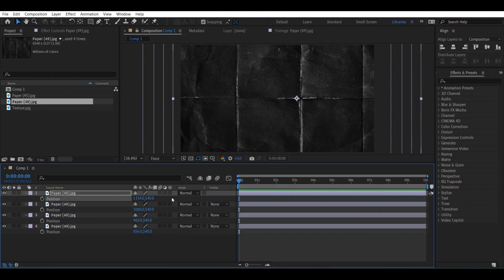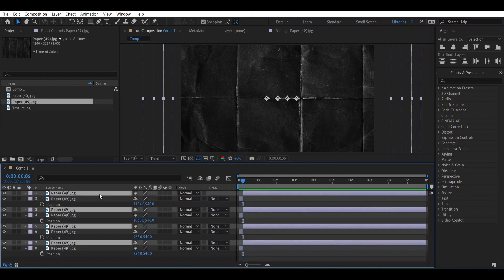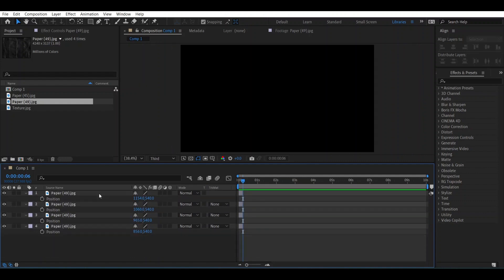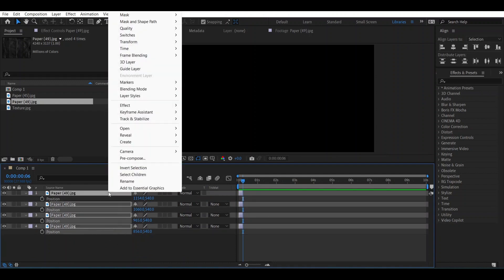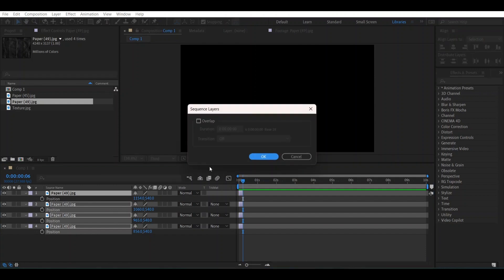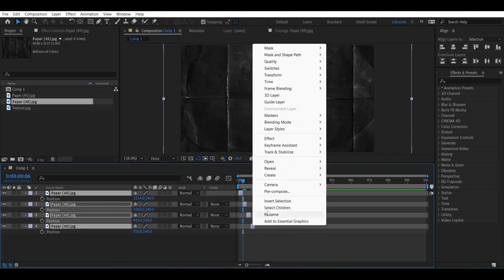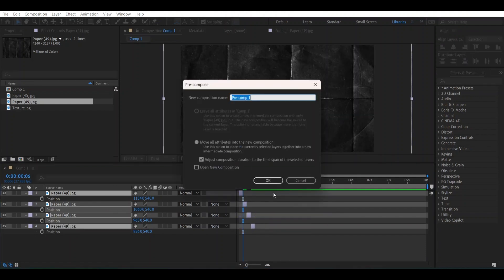After doing this, go six frames forward. Now select all of them and press Ctrl+Shift+D and delete these layers. Now select all of them, right click and go to Keyframe Assistant and go to Sequence Layers. Press OK. Now press them, go to Pre-compose and name it 'Paper' and choose 'Move all attributes.' OK.